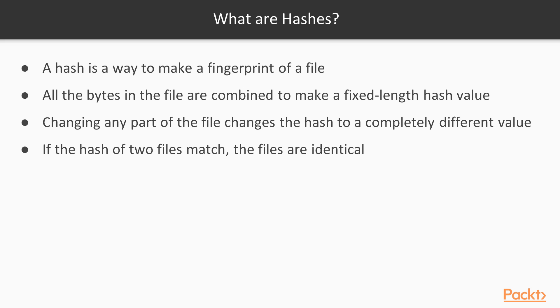The point of a hash is to make a fingerprint of a file. You take all the bytes in the file and combine them together with a hash algorithm, and this creates a fixed length hash value. If you change any part of the file and recalculate the hash, you get a completely different value.